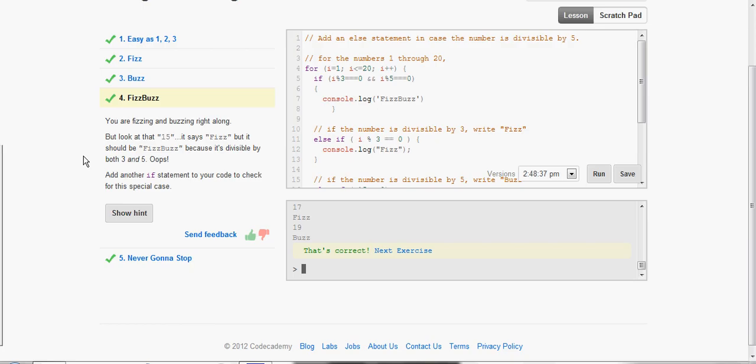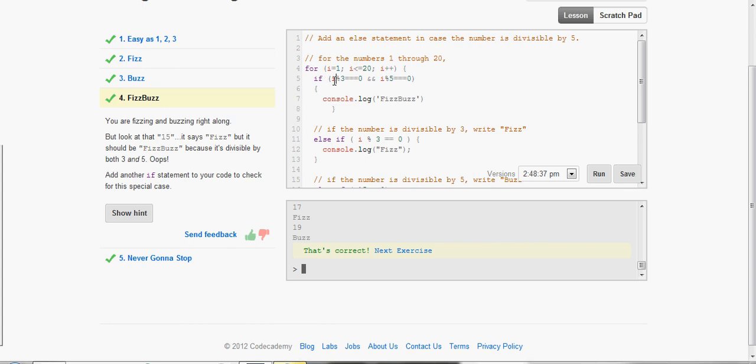Now, we need to add another if statement to check if it is divisible by both 3 and 5, and if so, it's going to print out FizzBuzz. We're going to make the first if statement and fill it in with the two statements we made before, all in one.